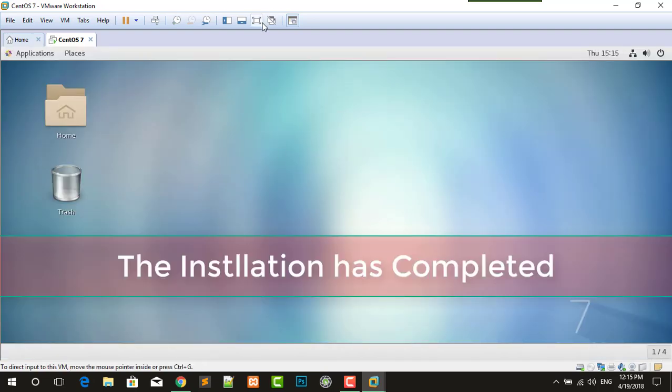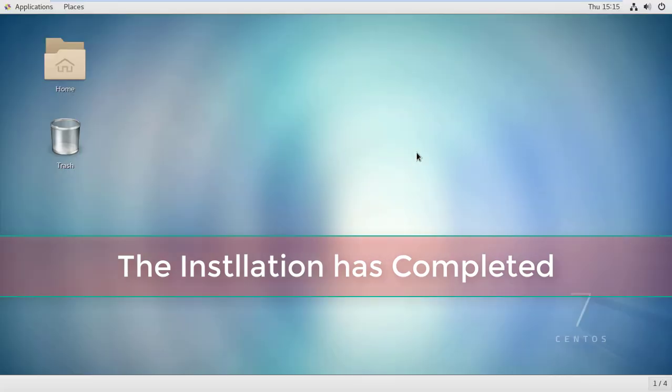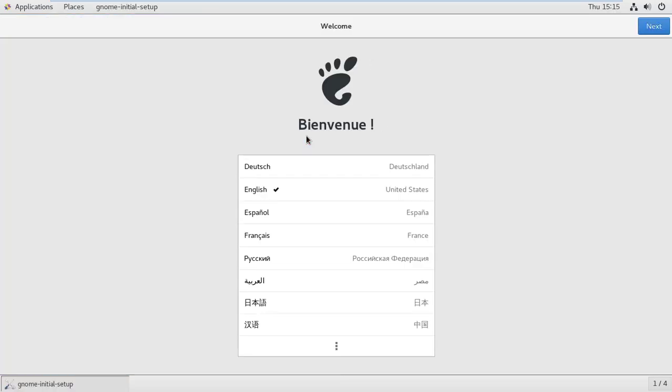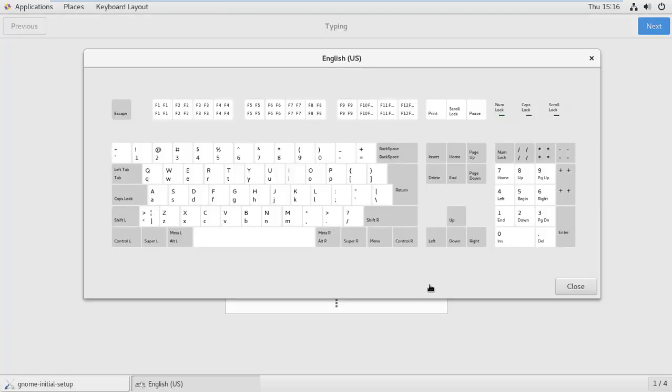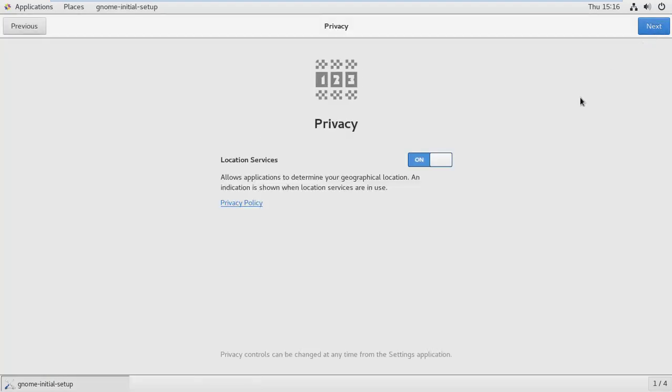As you can see, CentOS 7 has been installed successfully on VMware, the VMware workstation tool. Here it says select your language, English, and yes, the keyboard is English, done, next. Location services, allow the application to determine your geographical location.